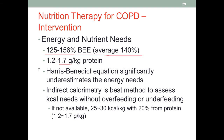If we're using a predictive equation, studies have shown that the Harris-Benedict equation has a tendency to significantly underestimate energy needs. Therefore, indirect calorimetry is the best approach if available. Since it is usually not available, we want to provide 25 to 30 calories per kilo, and keep in mind that we want 20% of the calories to be provided by protein.